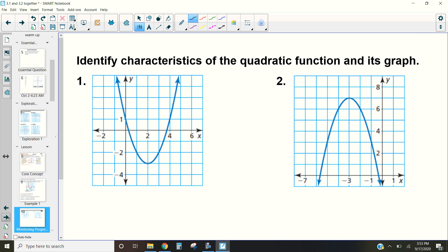Now let's look at these graphs and identify those characteristics. For this first one, I want to find the vertex — that's the lowest point. Looking at the graph, my x-value is 2 and my y-value is −3, so our vertex is at (2, −3). There is a relationship between our vertex and our axis of symmetry: the axis of symmetry is the same as the x-value of our vertex.